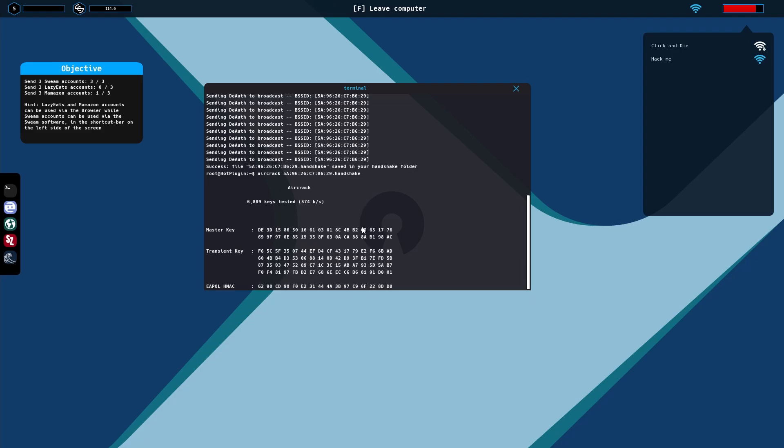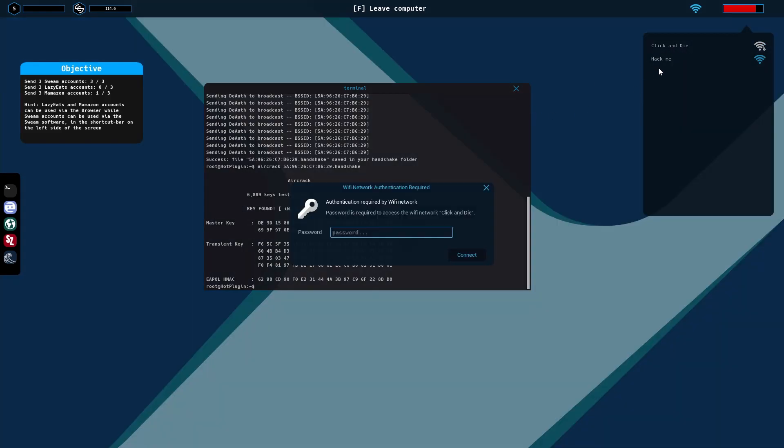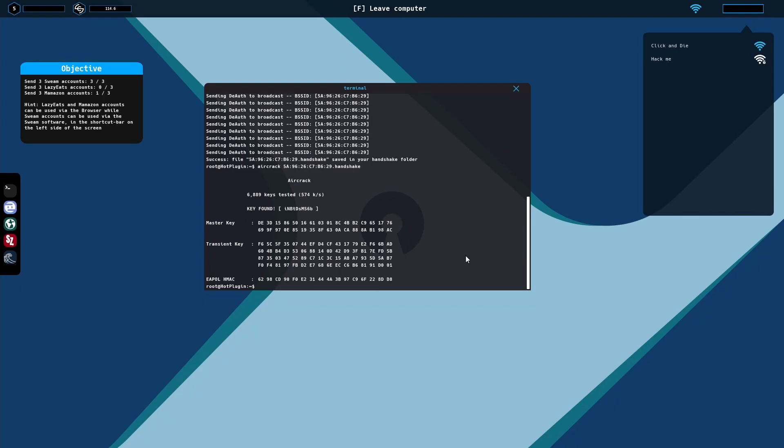The password should only take a few seconds. There we go. Right here, key found. The key found is your password. Make sure you highlight it all and Control C and then click on the one you're going after. For me, it's Click and Die and then Control V. If I didn't miss a letter, it should allow me.